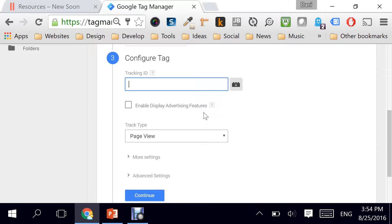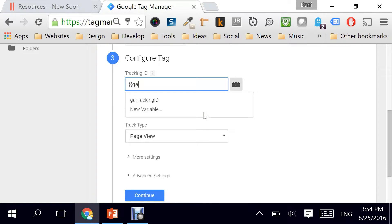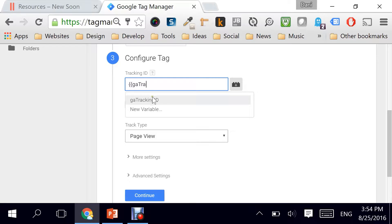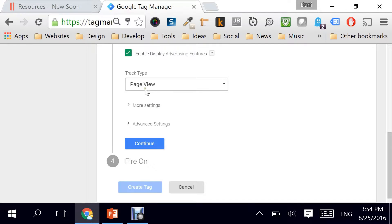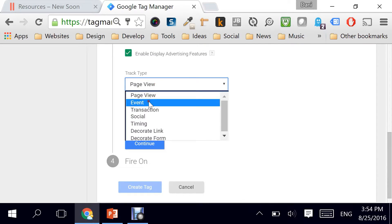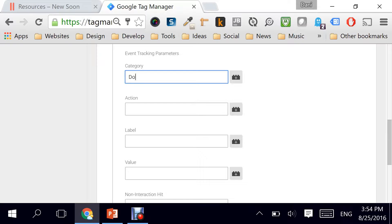It's of Google Analytics product and the tag type is Universal Analytics. Now for the tracking ID, I have it as a variable named GA Tracking ID, so I'm just going to select it. The track type is Event and here we have to fill the category which we will call in this case Downloads.